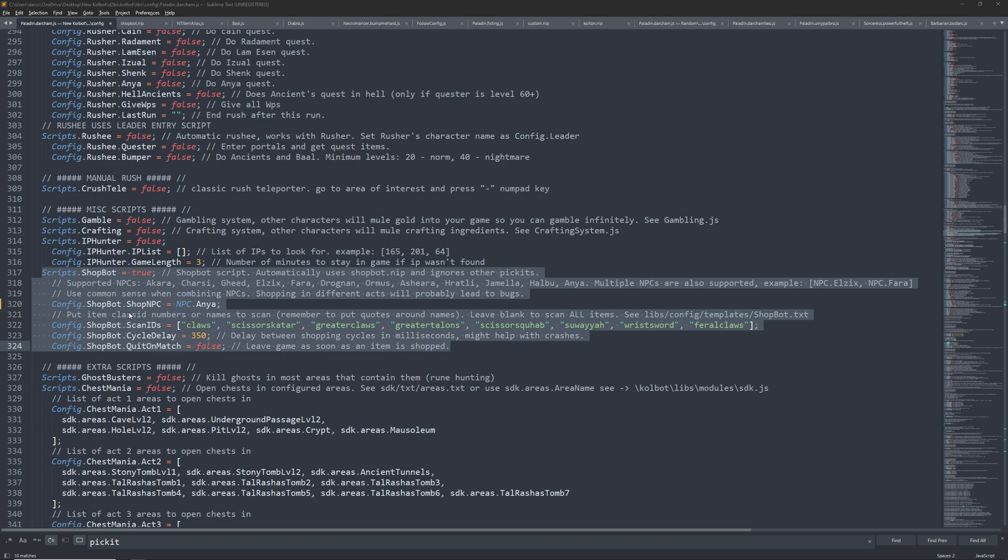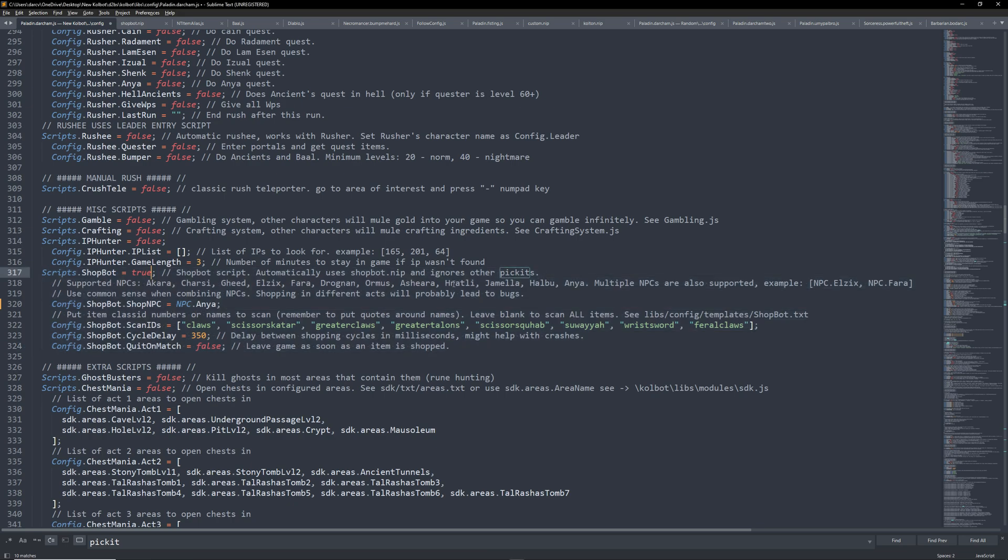We will need to edit our character config file in our picket list. First, start by opening your character config for the character you wish to ShopBot with. Side note, make sure you have lots of gold, preferably maxed, before you start and make sure to only use the ShopBot config to avoid unwanted behaviors or errors.